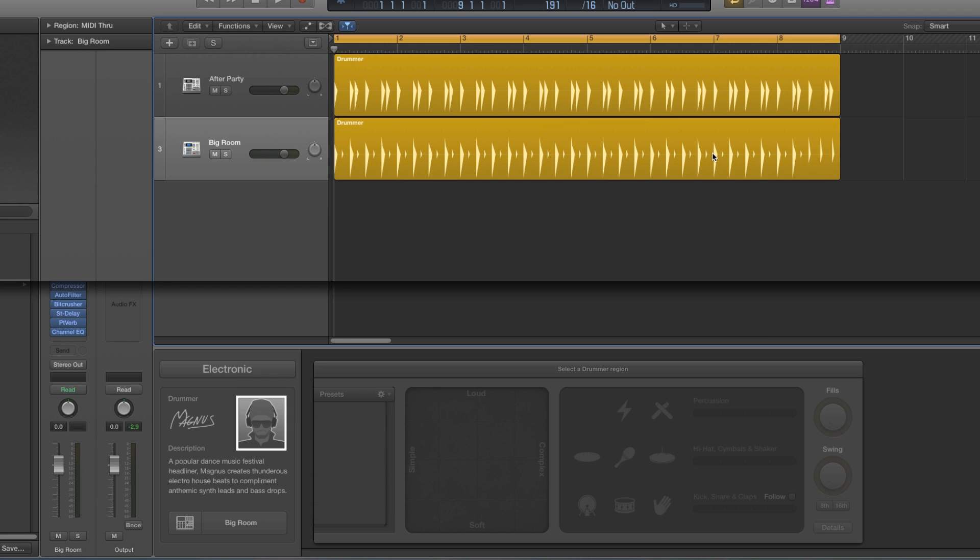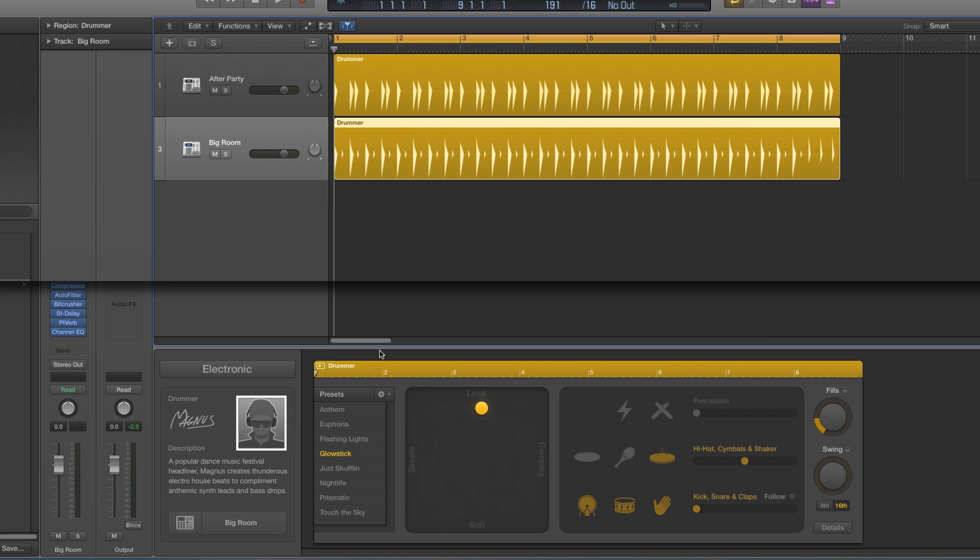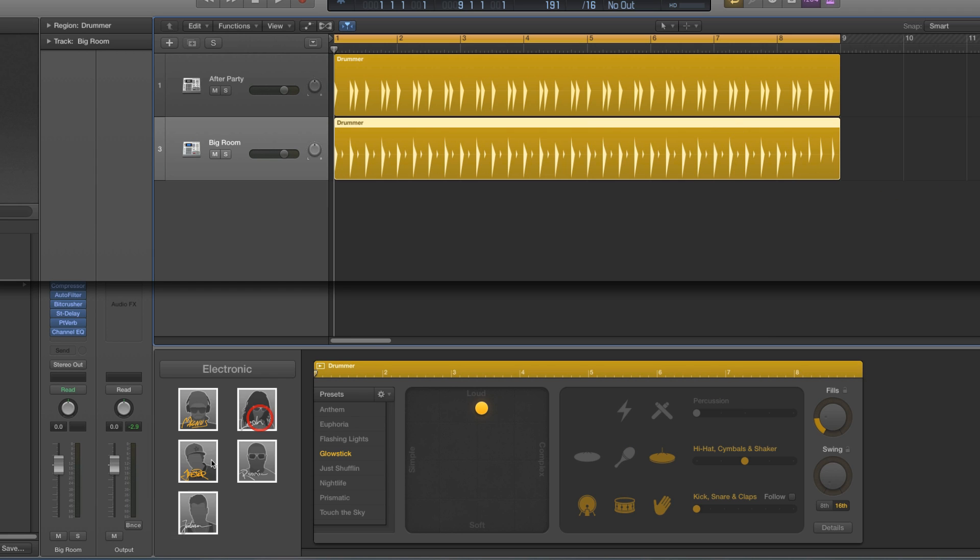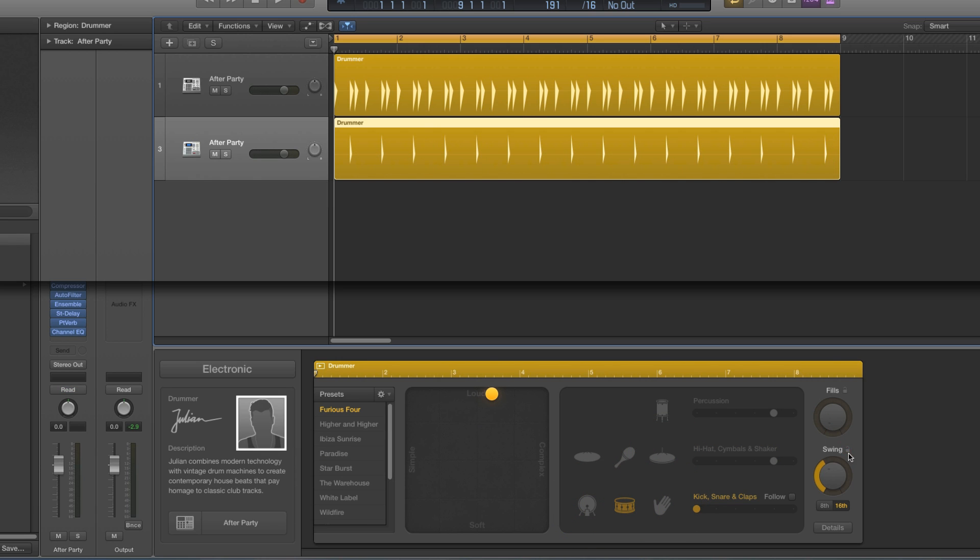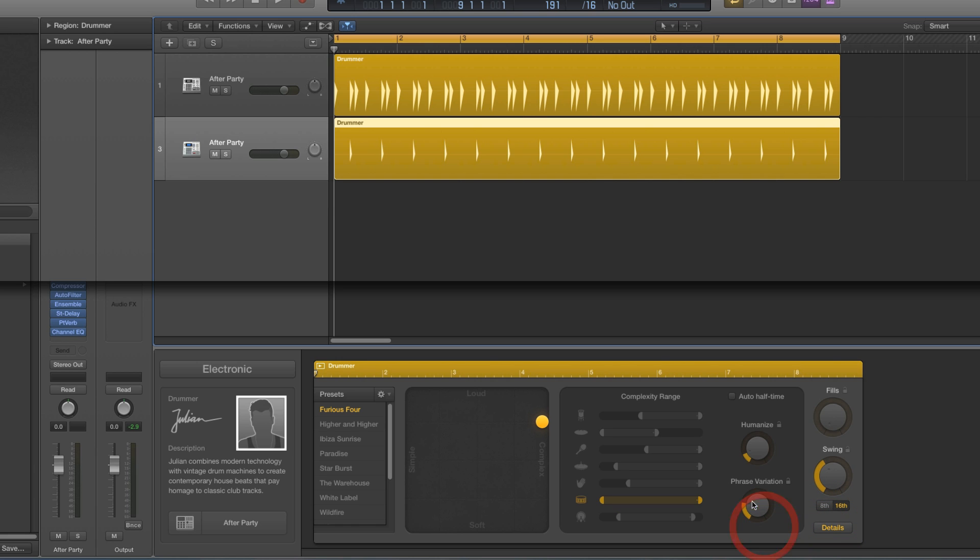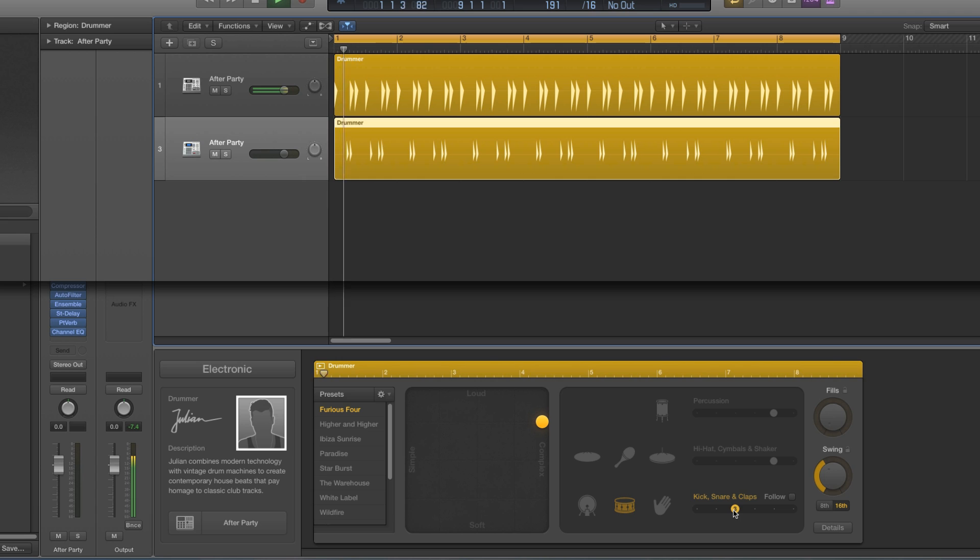and in this instance of Julian, I'm gonna have Julian playing just the snare, only the snare. But I can choose a different pattern now, I could choose that one pattern.